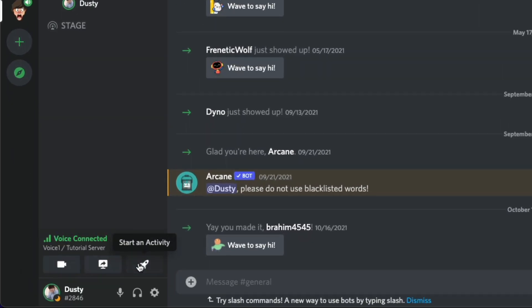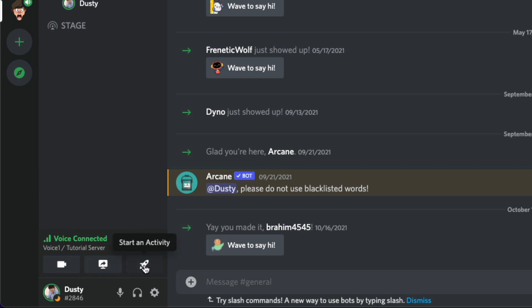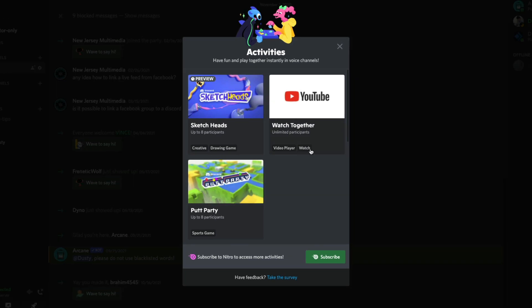You're going to see something here that says start an activity. It may come up underneath it. If it doesn't, you'll see it here where it says voice connected. You'll see something next to the share your screen button that says start an activity. It is a rocket ship. If you click on that, it's going to bring up the activities panel.